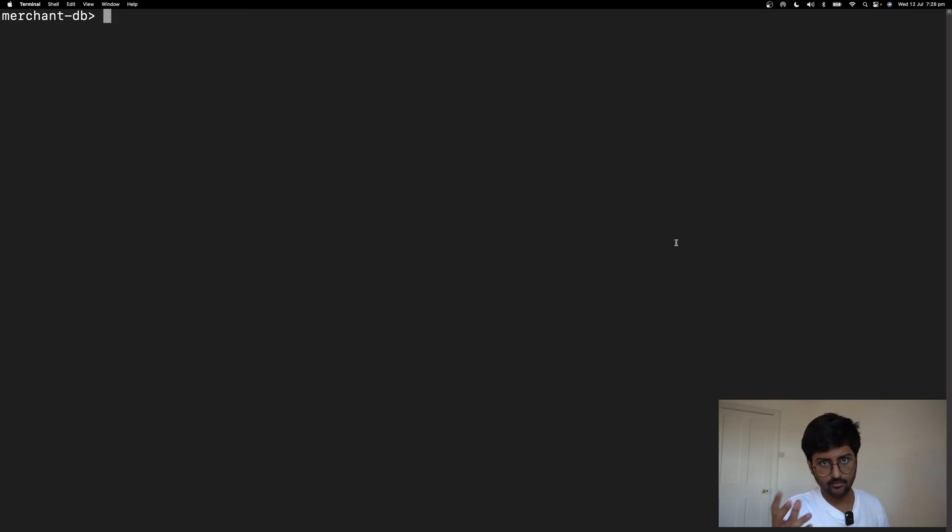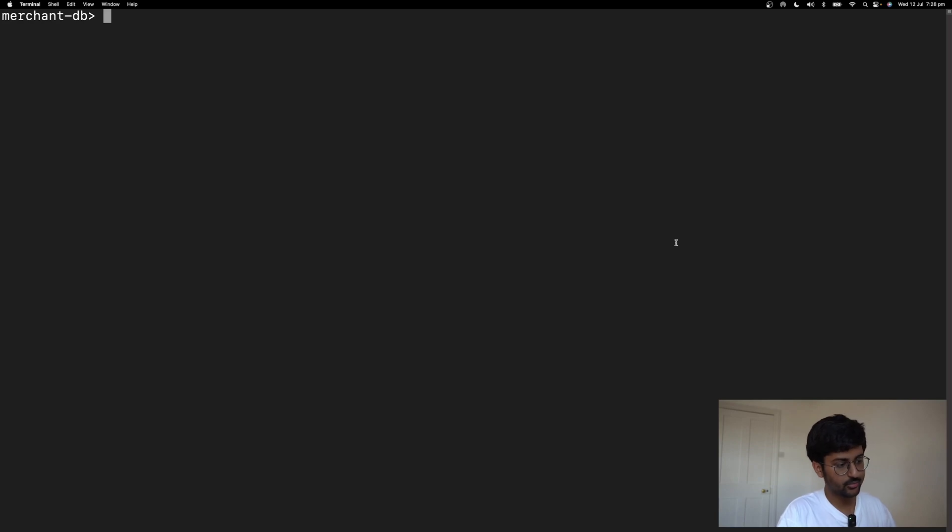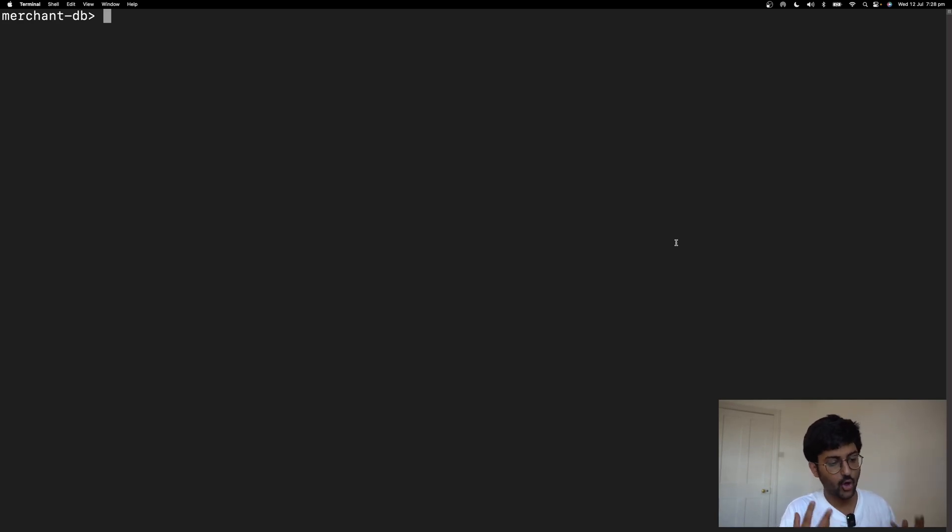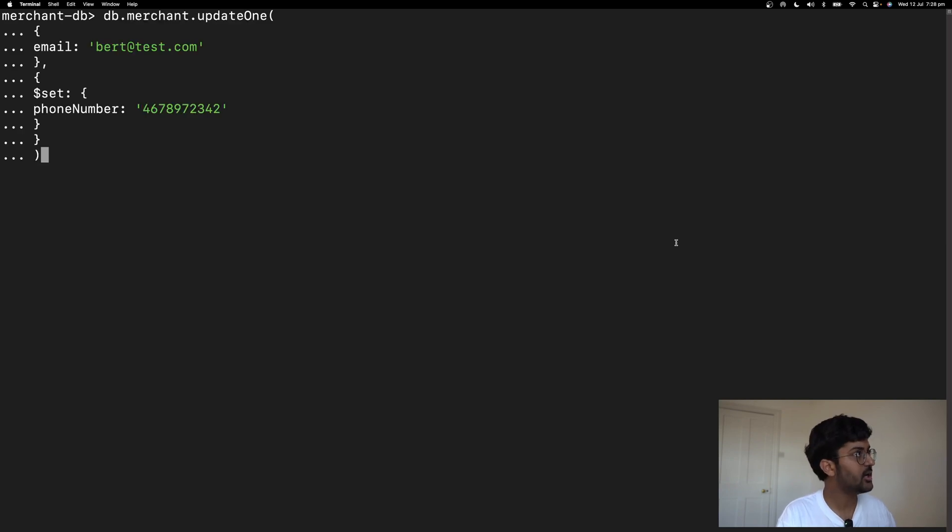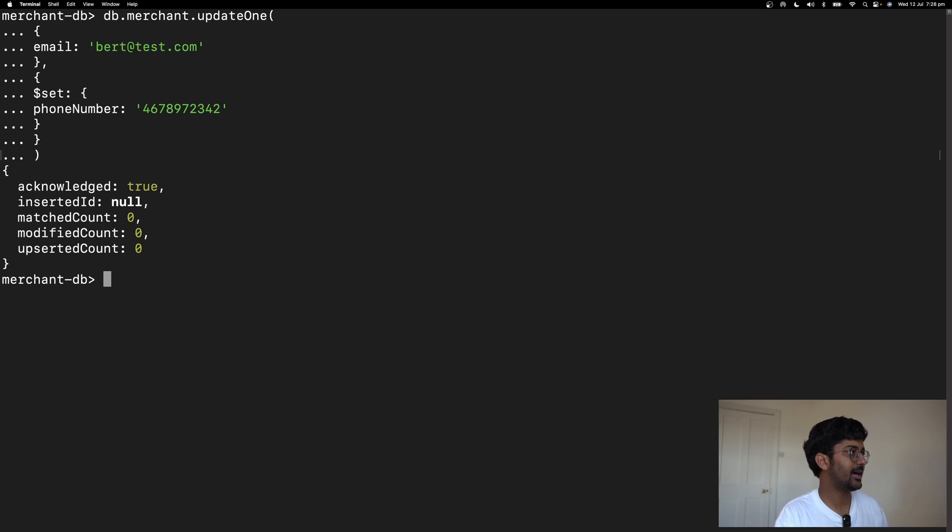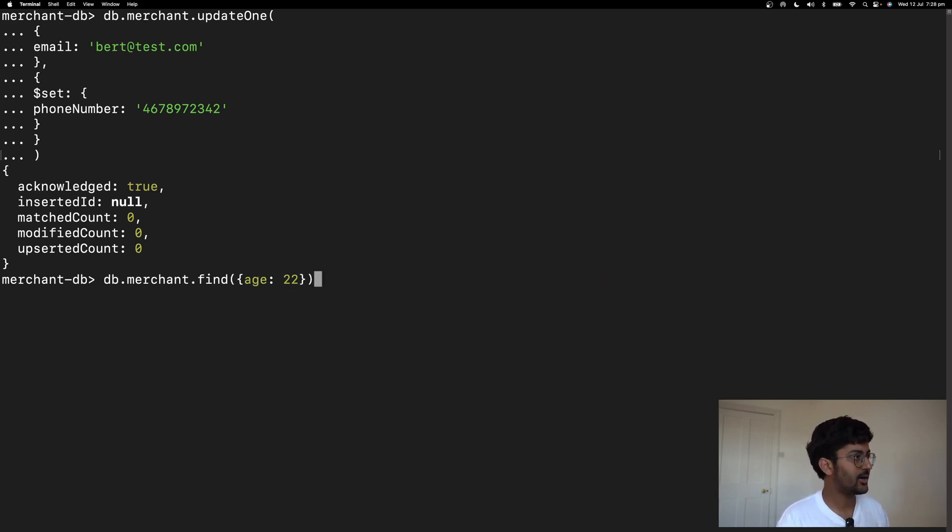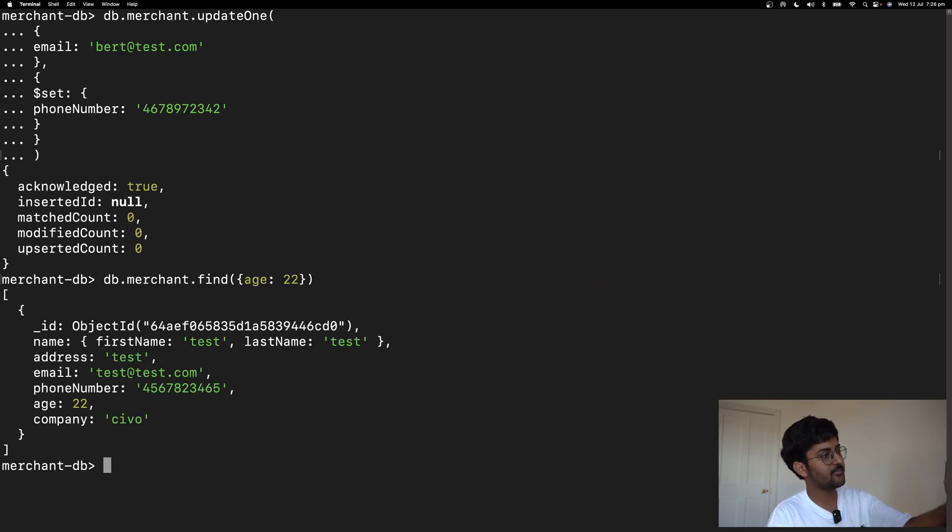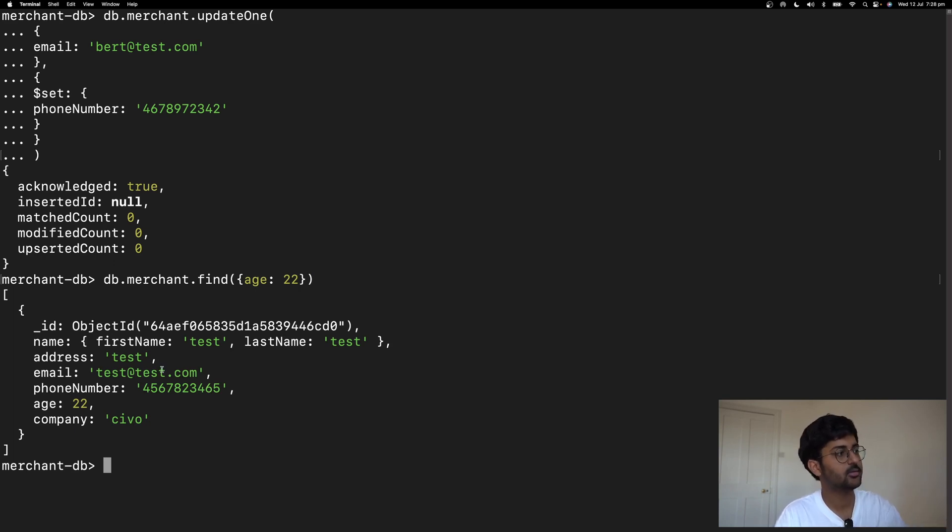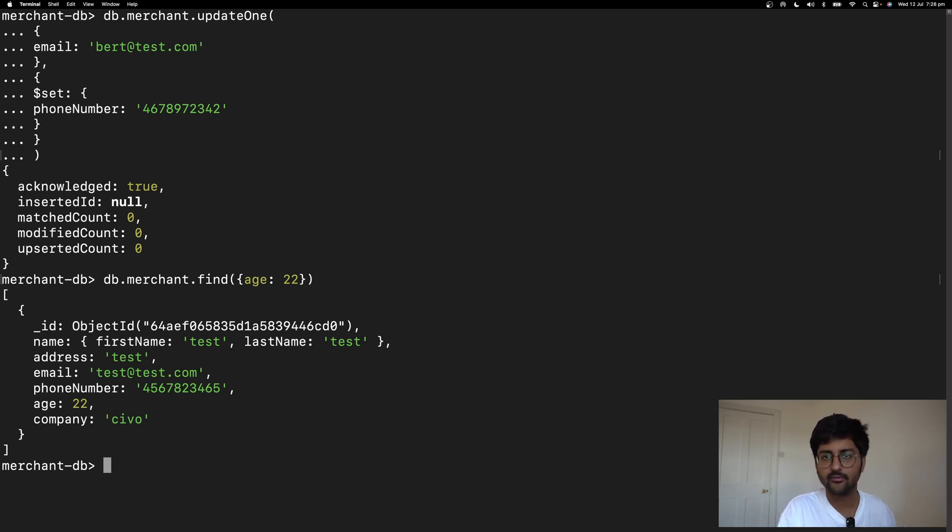Similarly, if you want to update the existing document records within a collection, you can use the update operation and update one, email, set phone number. Acknowledge true. And when I try to find it, as you can see, it has added this phone number in it. Pretty cool stuff.